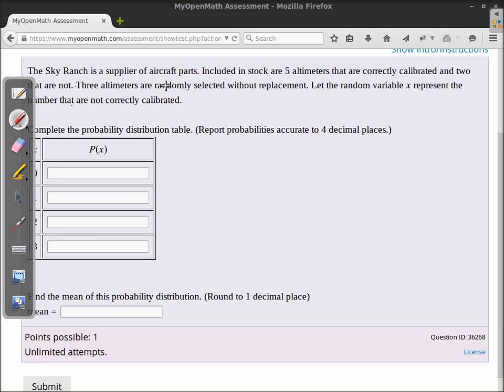The Sky Ranch is a supplier of aircraft parts. Included in stock are five altimeters that are correctly calibrated and two that are not. Three altimeters are randomly selected without replacement, and we let X be the random variable that represents the number that are not correctly calibrated.